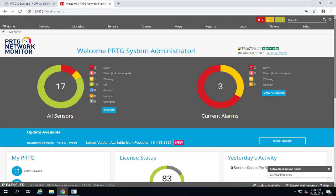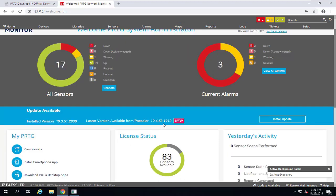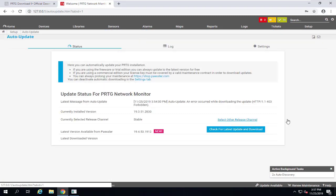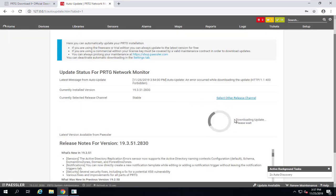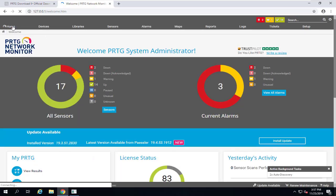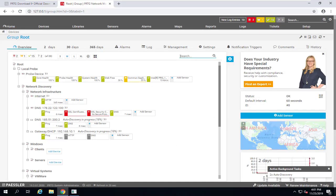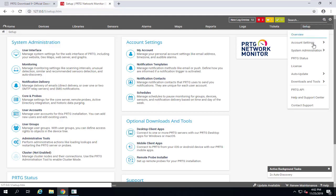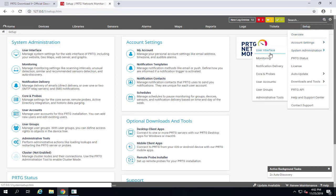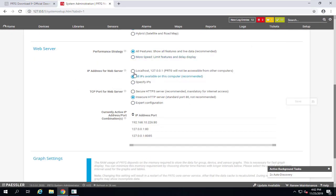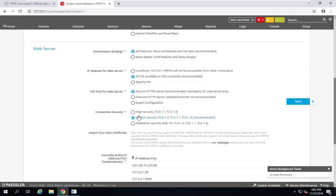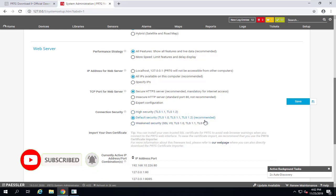The latest version available is 19.4.53; click Install to download and apply the update. To use PRTG over the internet, I strongly recommend enabling an SSL certificate. Go to Setup > System Administration > User Interface, scroll down to Web Server, and select 'Secure HTTPS server — recommended and mandatory for internet access.' You can also choose the security method: High Security TLS, TLS 1.2, or the default, which is a good option.